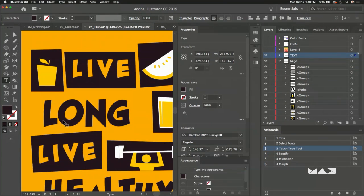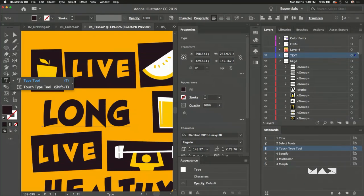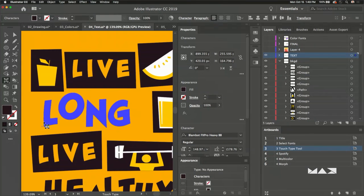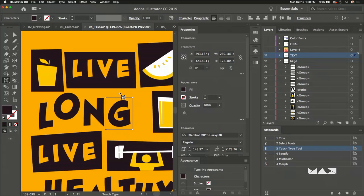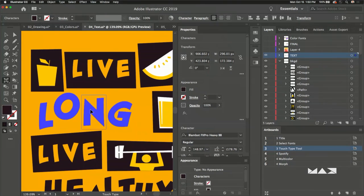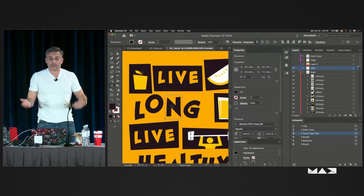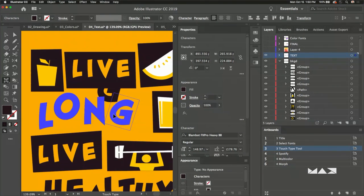I want to make this more playful — I don't want everything on the same baseline. The touch type tool often gets overlooked because it says 'touch' and you're not on a touch device. But I can grab the 'O' and move it up, grab another letter, tilt and rotate it. If I select back to the type tool, you can see it's all still on that same line — it's really cool. And it's still a live word, so if you run spell check it will catch misspellings.